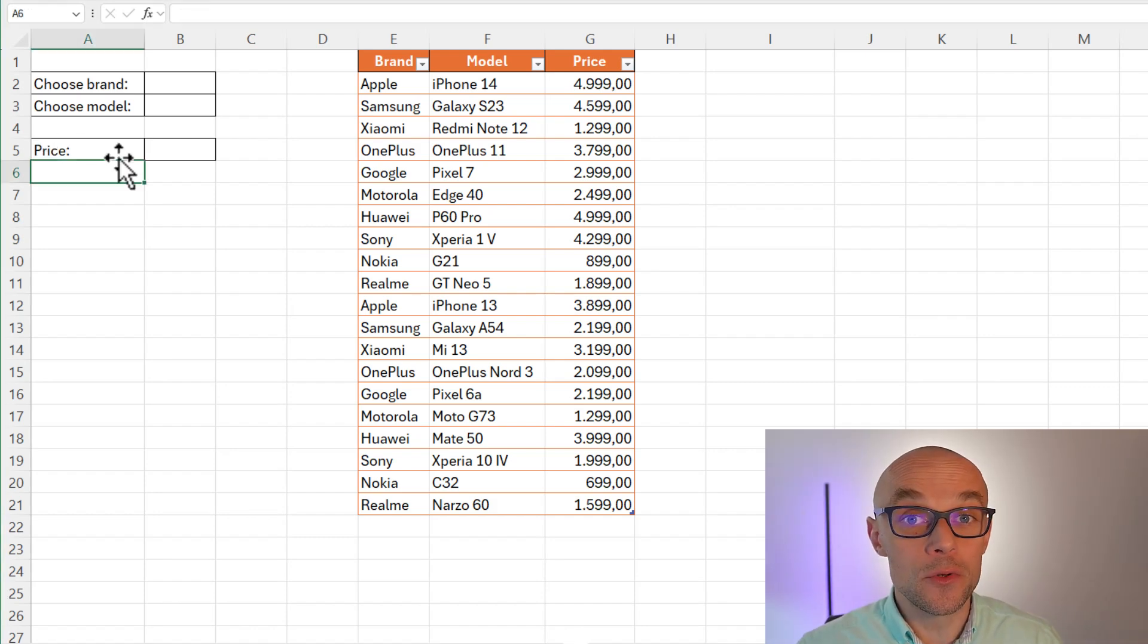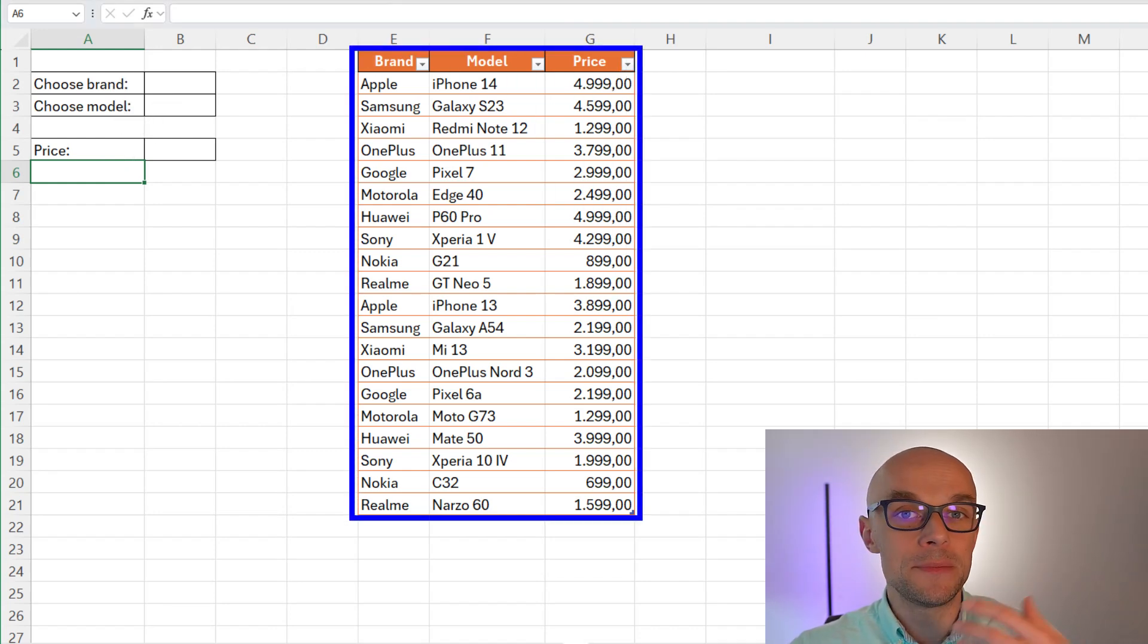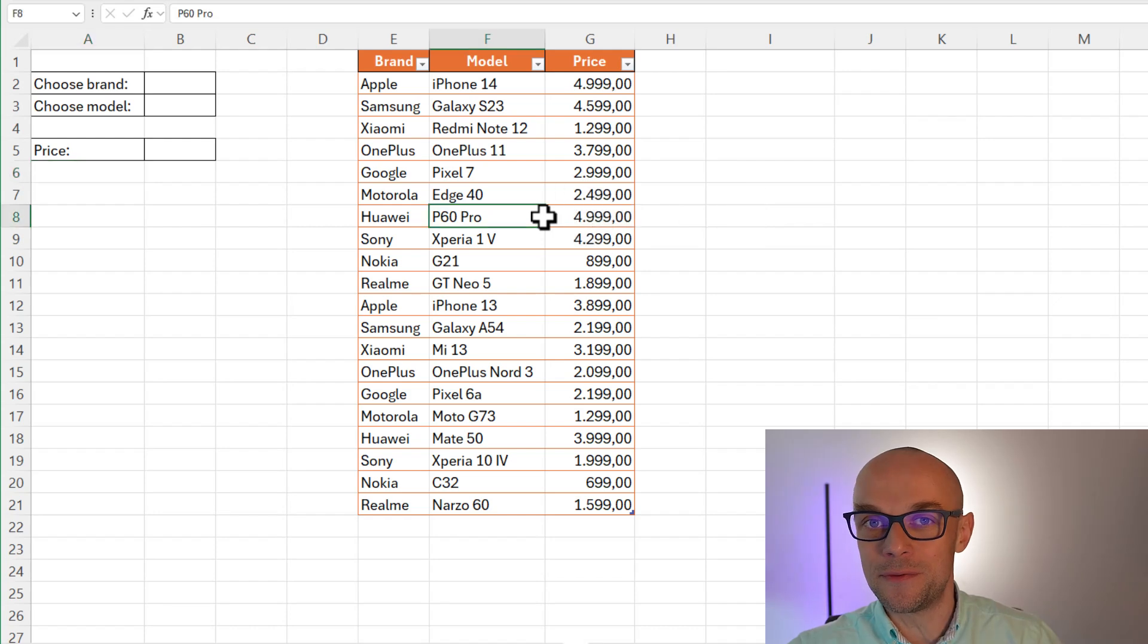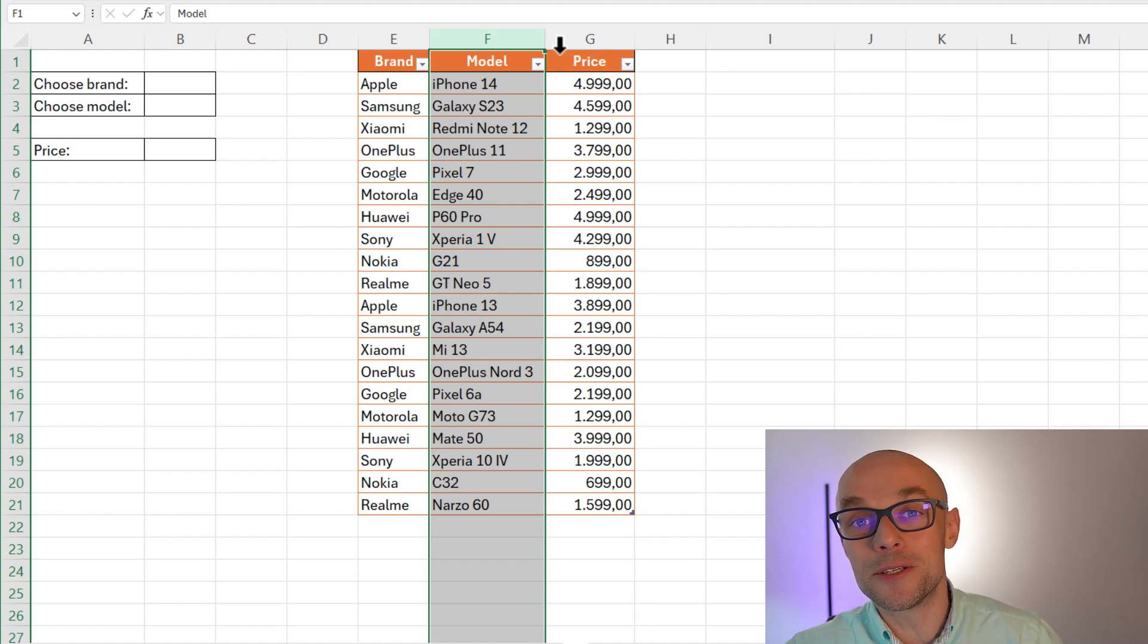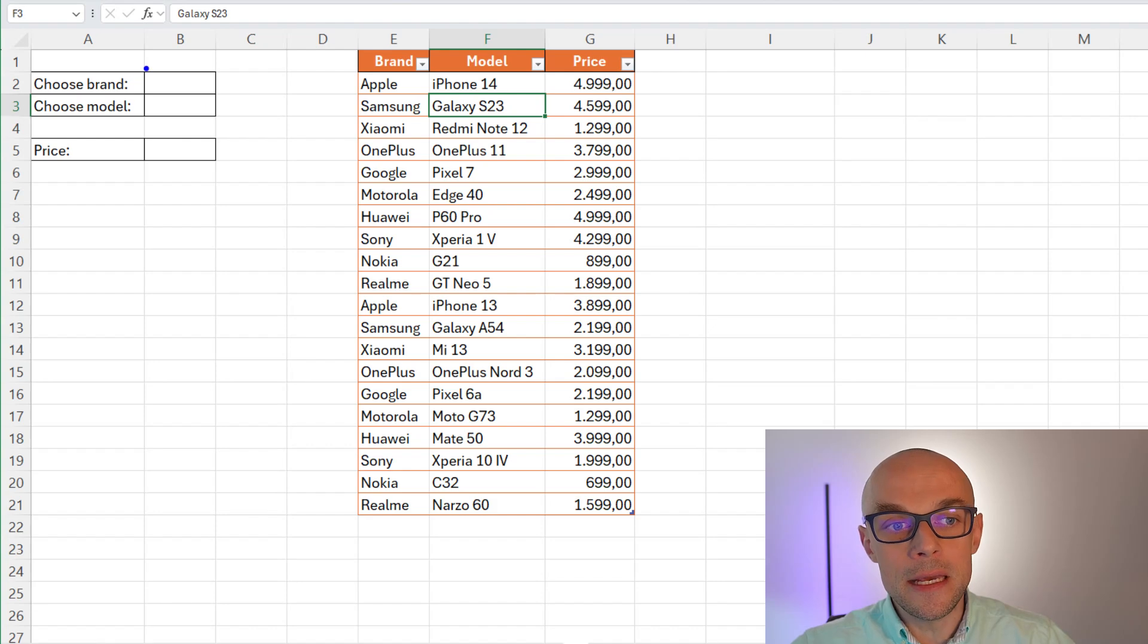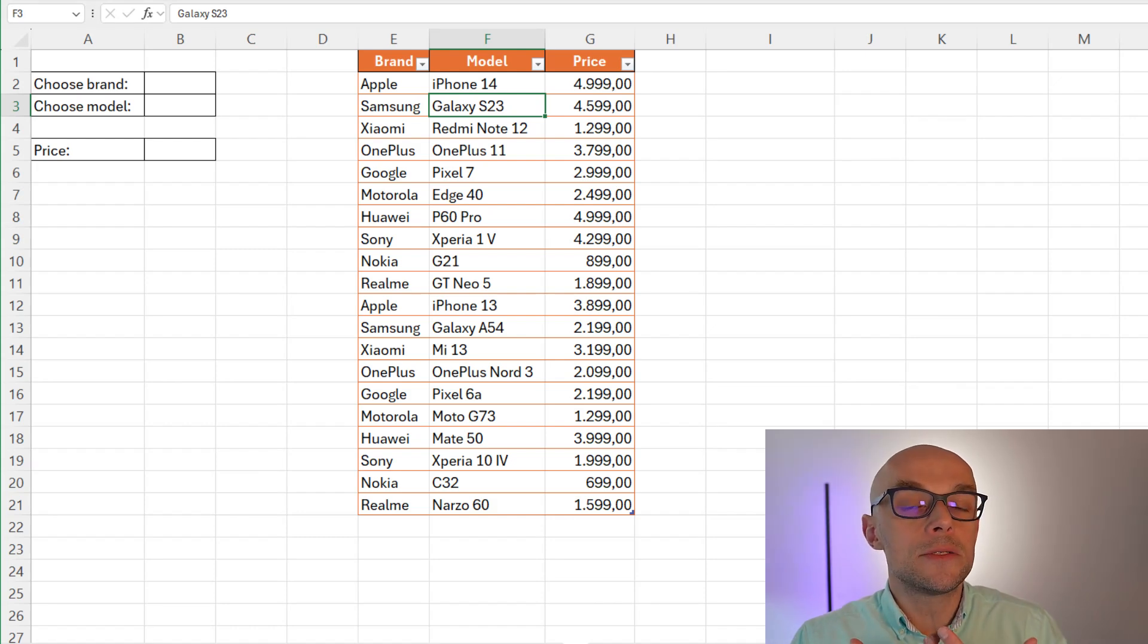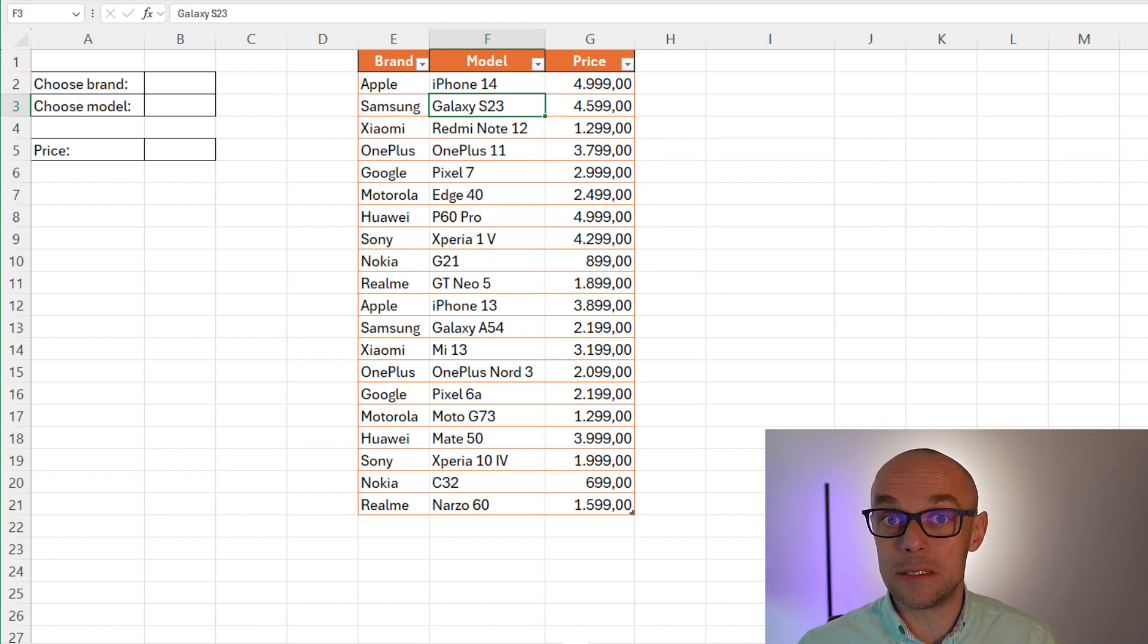What data are we going to work with? Look, I have this table. It's a real Excel table, so it has been created by pressing Ctrl-T. What we have here is the brand column and the model column and the price column. What I would like to create is a list where I will be able to choose the brand from B2 cell and the list of brands must come from that column brand. It means that whenever I update something, I add new brand, I want this brand to be included in my drop-down list.